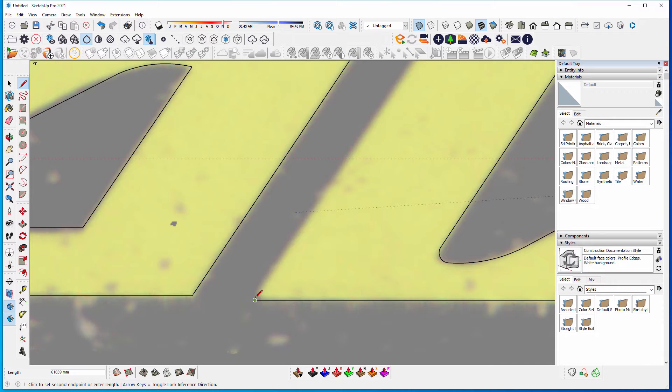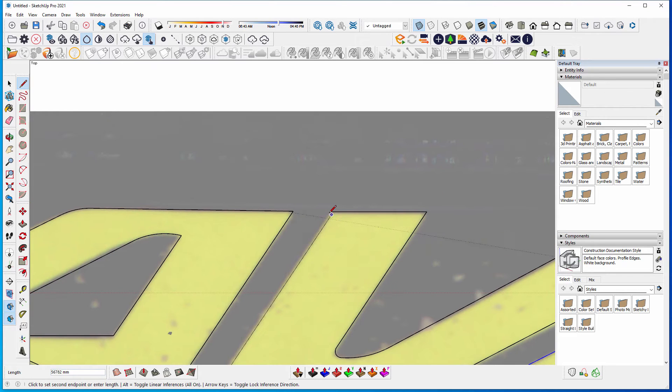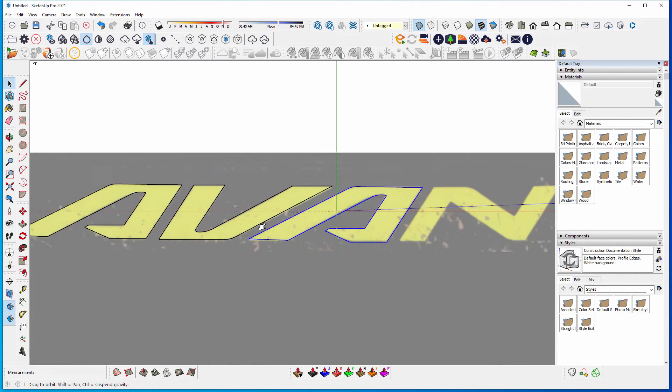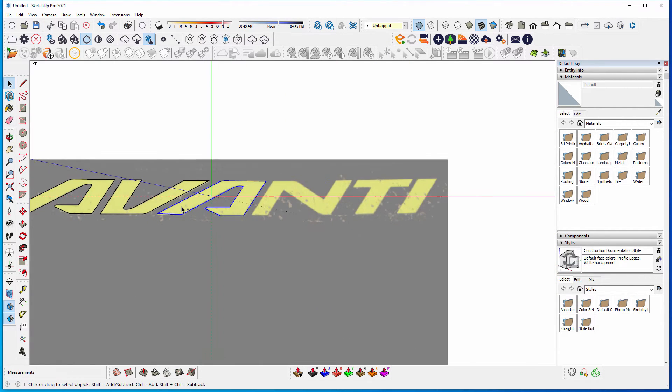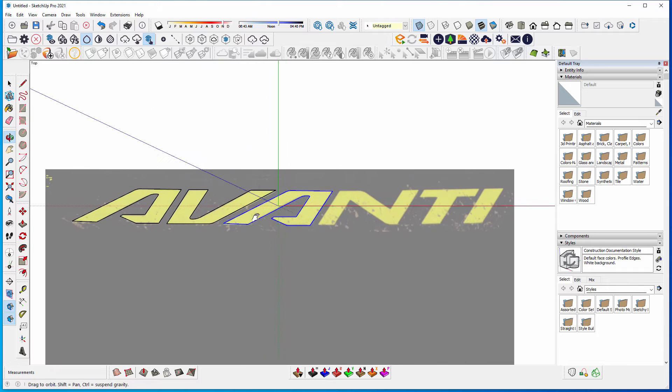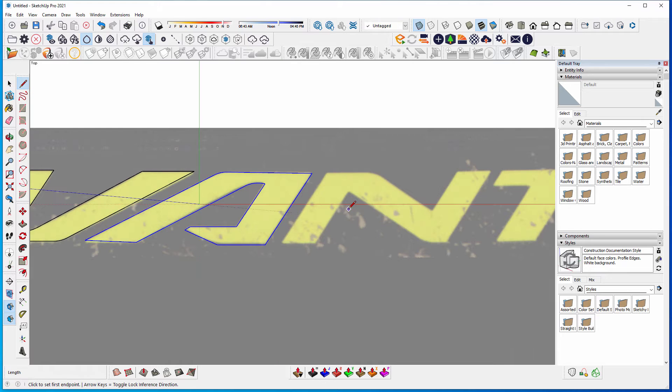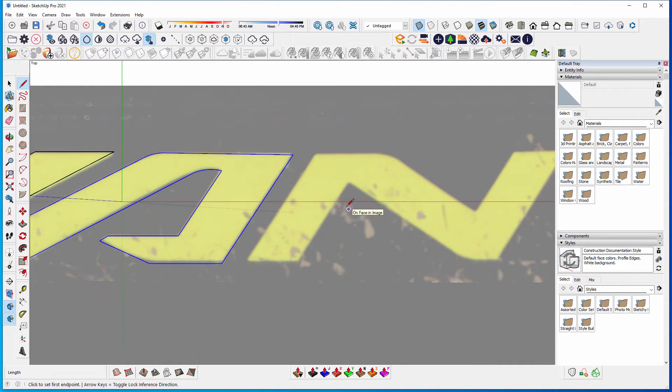And you can obviously type in real-world measurements as well. So if you wanted to, you could just type in exactly what you need. So I might just fast forward this part on the video for you, so you just don't have to watch everything.